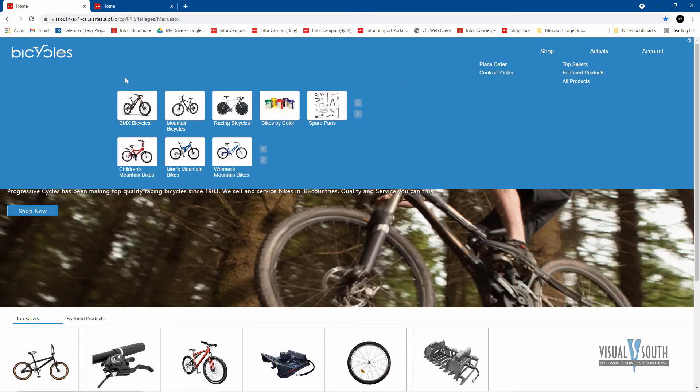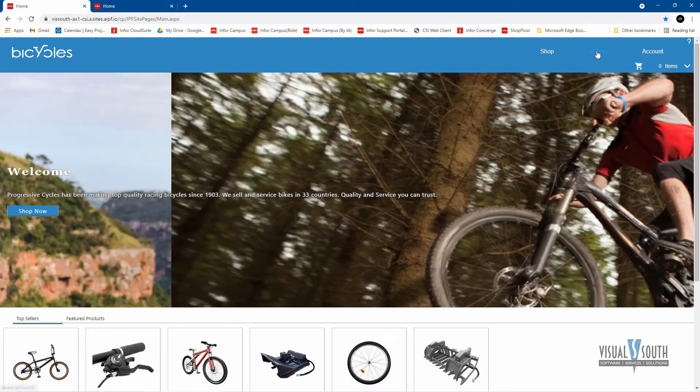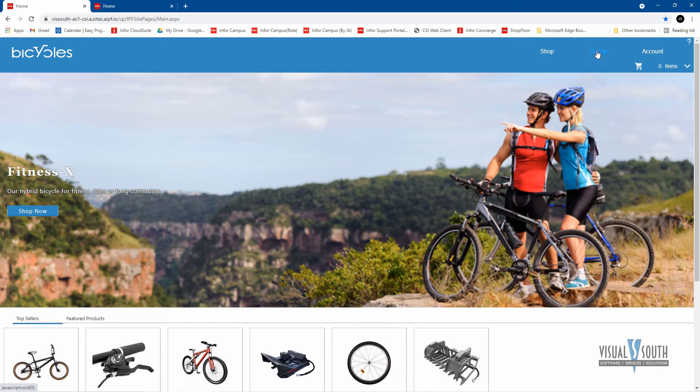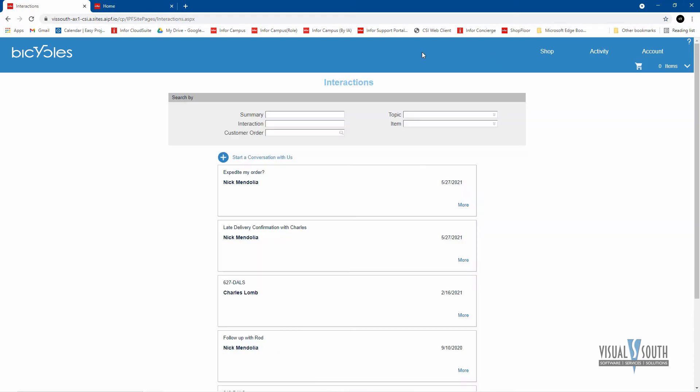And you can change the look and feel of this too, if you wanted it out on the side or something. The other abilities I have here as a customer or logged in as a customer is the ability to look at any interactions that I may have with the supplier, which the supplier is us, and we're pushing this out to our customers.